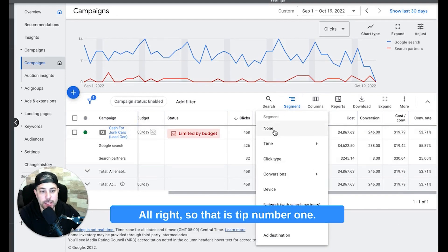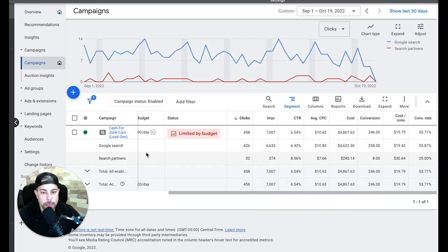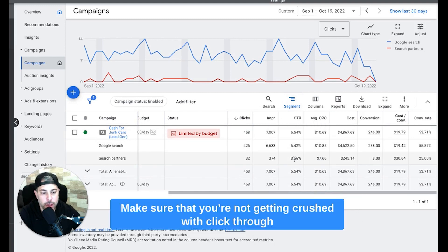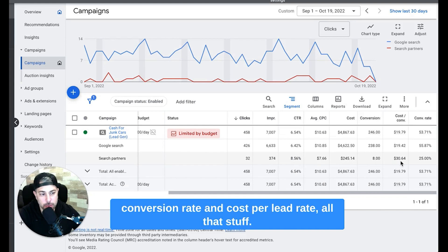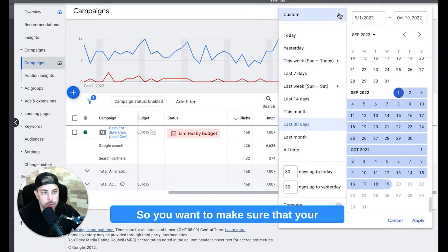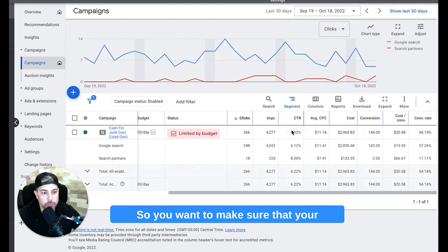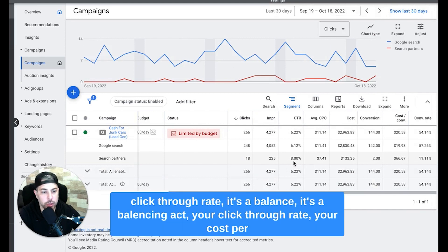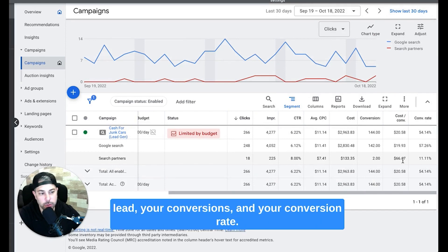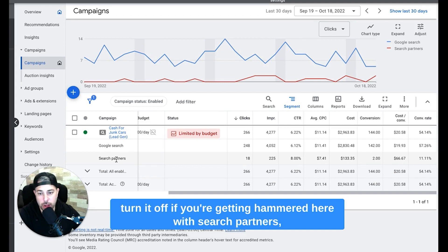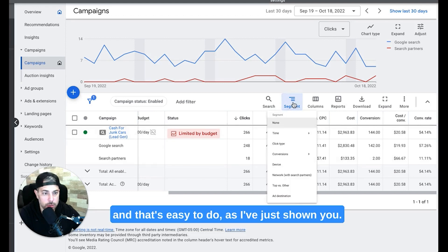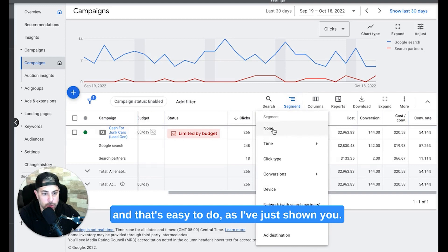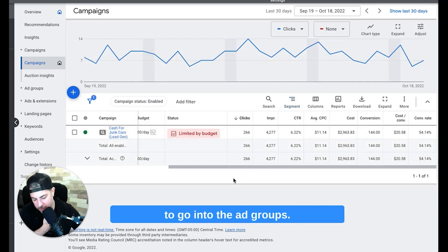All right, so that is tip number one, look at search partners, make sure that you're not getting crushed with click-through rate with a very low click-through rate and bad conversion rate and cost per lead rate, all that stuff. That's something to keep in mind. Okay, so you want to make sure that your overall click-through rate, it's a balance, it's a balancing act: your click-through rate, your cost per lead, your conversions, and your conversion rate. So that's just one thing that you might just want to turn it off if you're getting hammered here with search partners and that's easy to do as I've just shown you. All right, next up we're going to go into the ad groups.